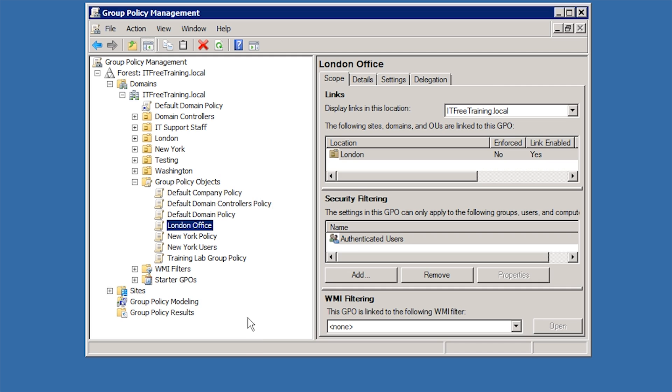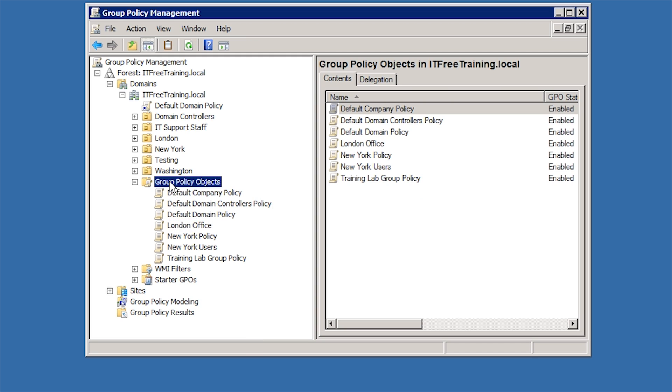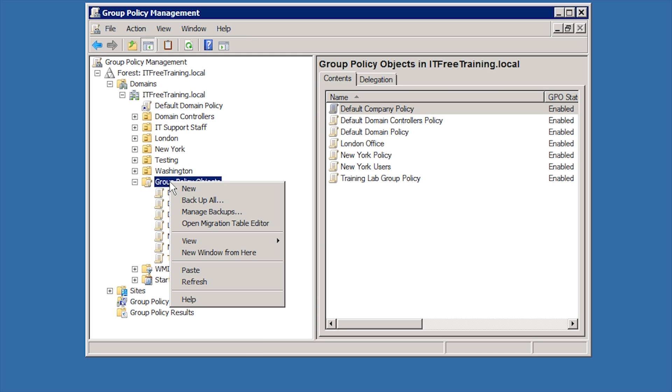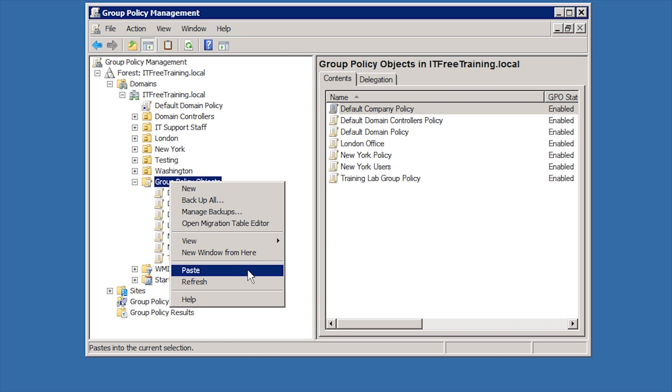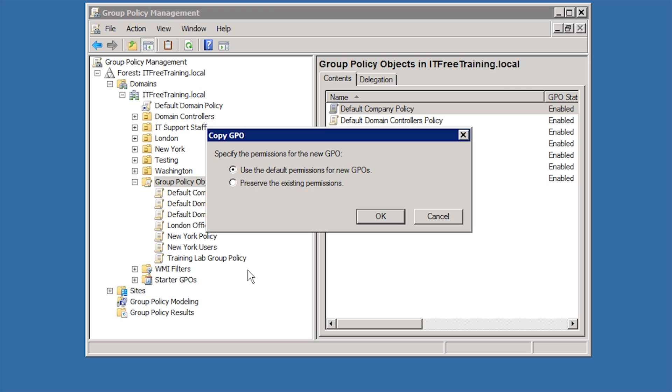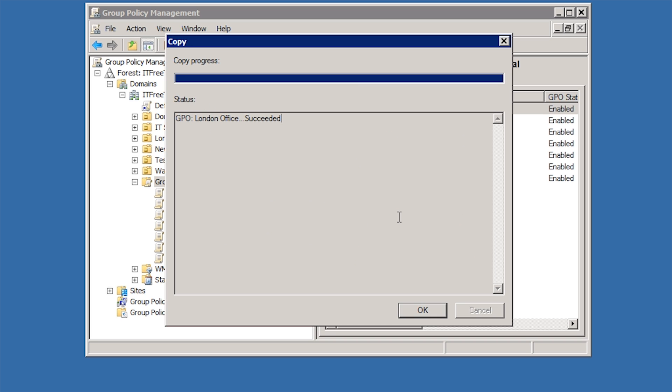The next step is to right click Group Policy Objects and select Paste. You will get the option to keep the existing permissions or use the default permissions. If you are not sure, select the option for default permissions for new GPOs. It does not take long to copy the Group Policy.